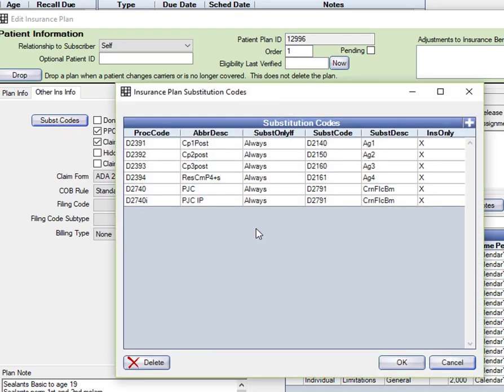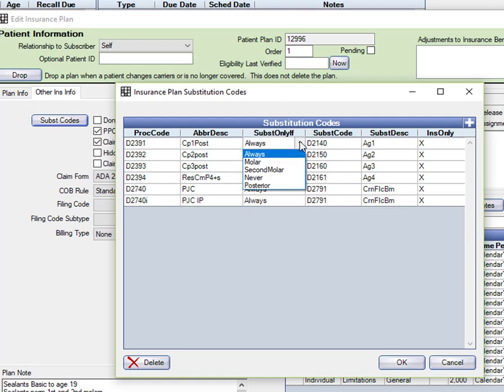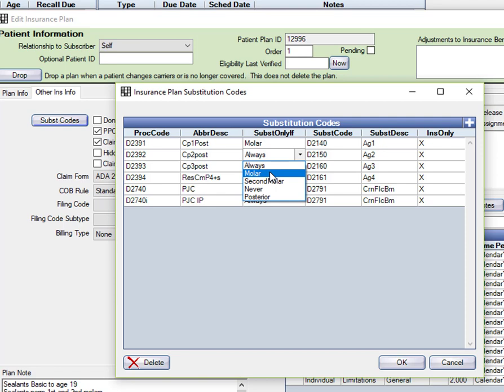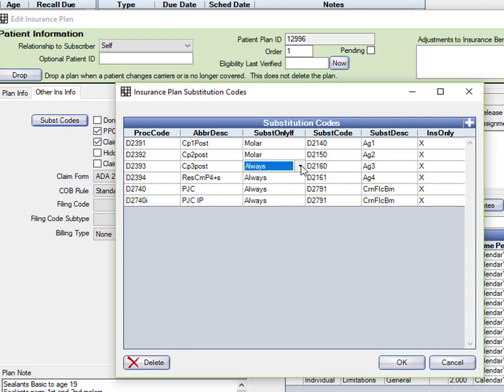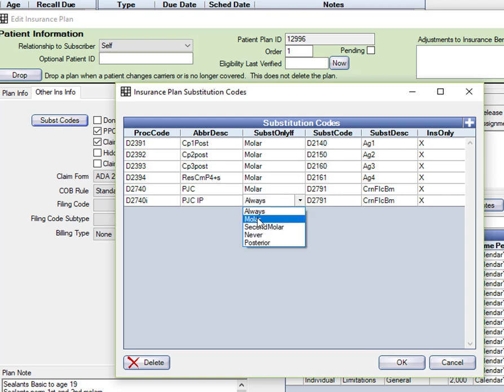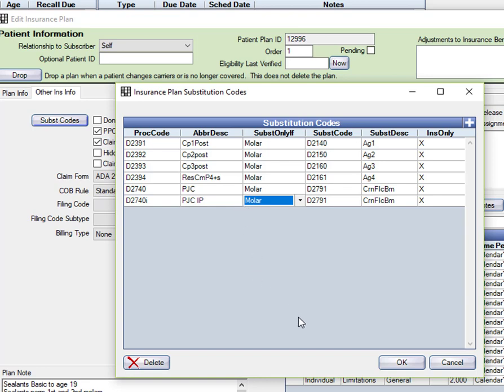What I'm going to say is in the case of this particular plan, they will pay for posterior composites on bicuspids but not on molars. So I can selectively change these things in here. I can edit these things for crowns as well. I'm going to say they always will downgrade for porcelain on molars. And so now we say OK.